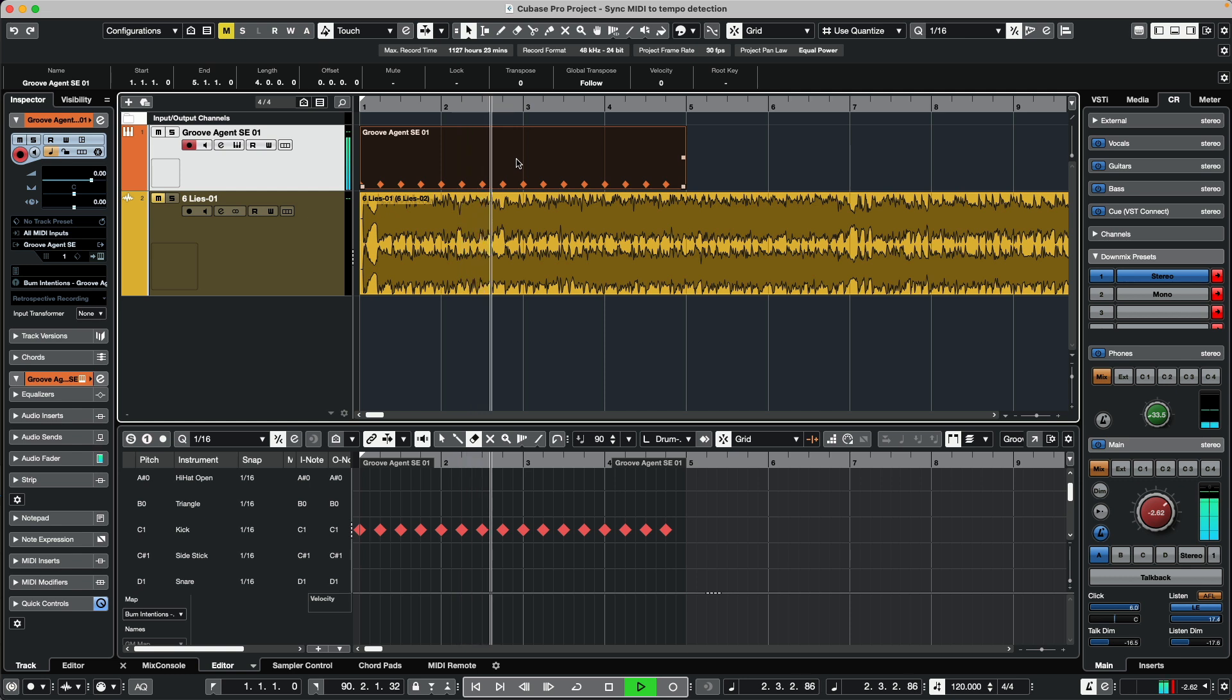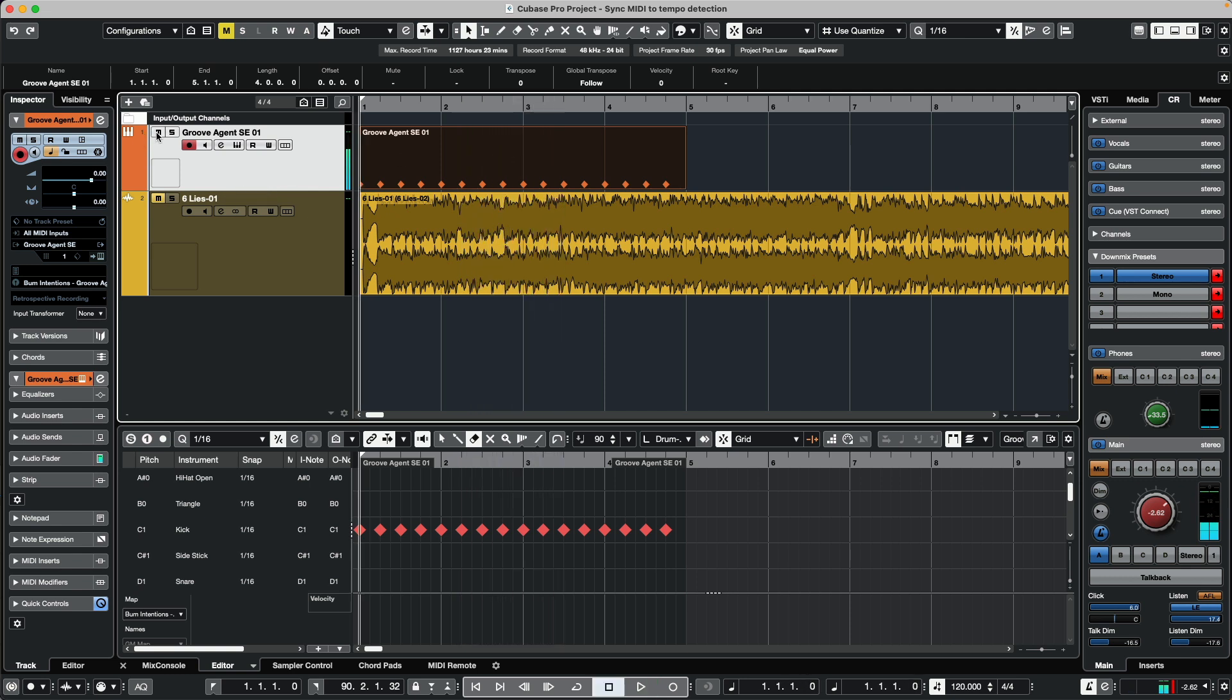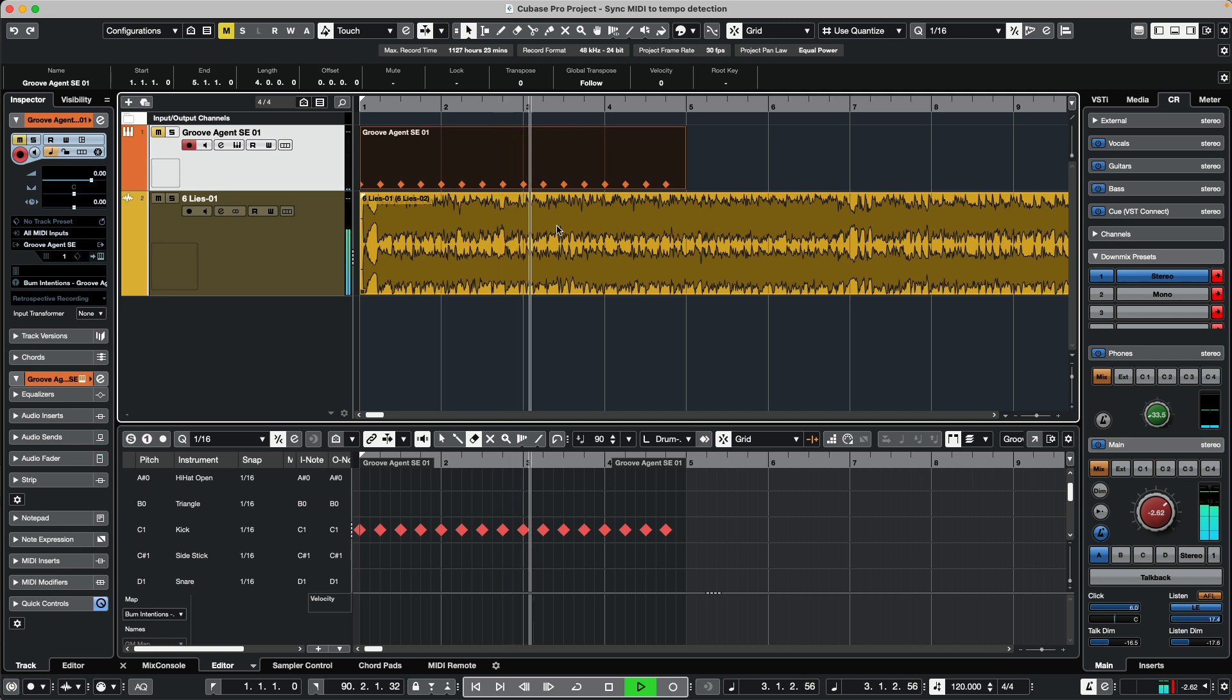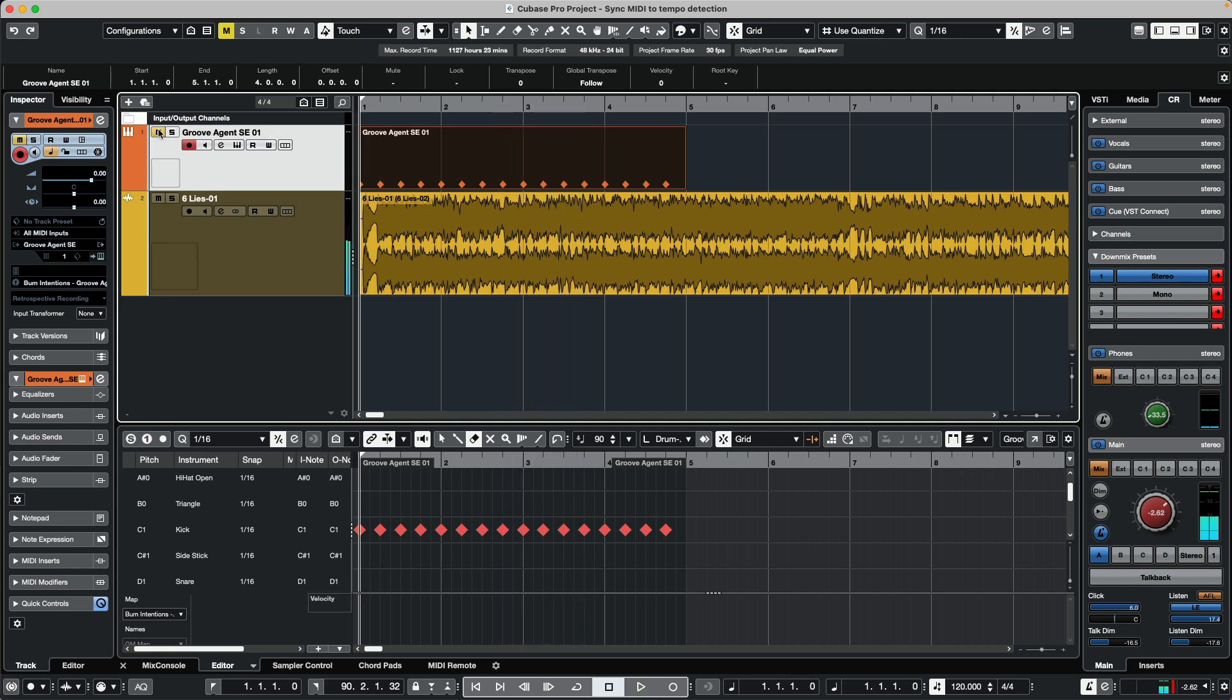And then if we listen to our audio file, you hear that it's not lining to the click track. If we play these both together at the same time, it's going to sound bad.